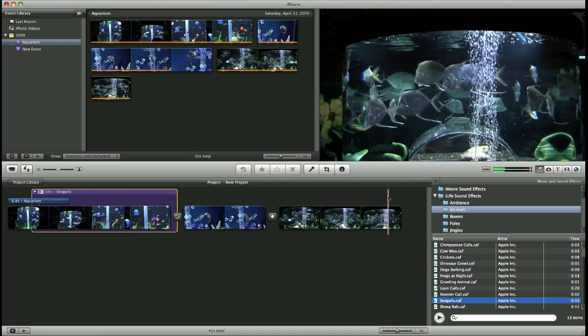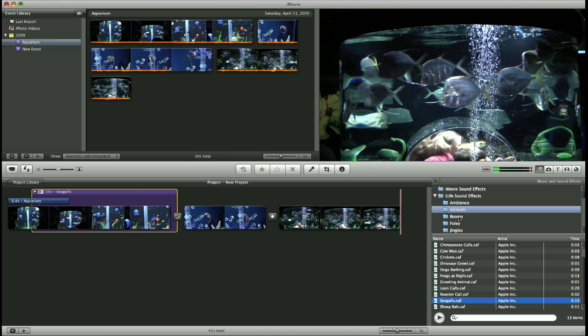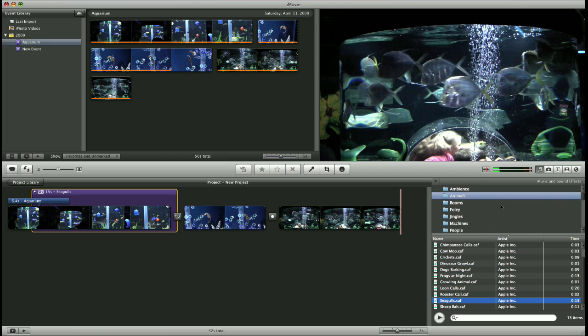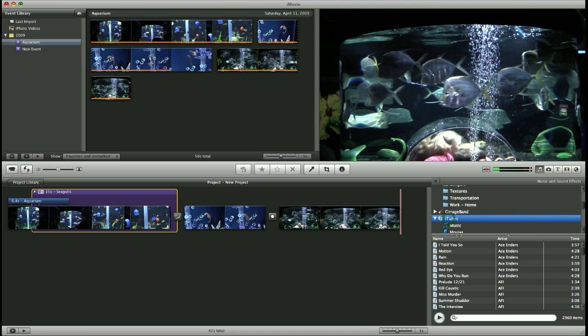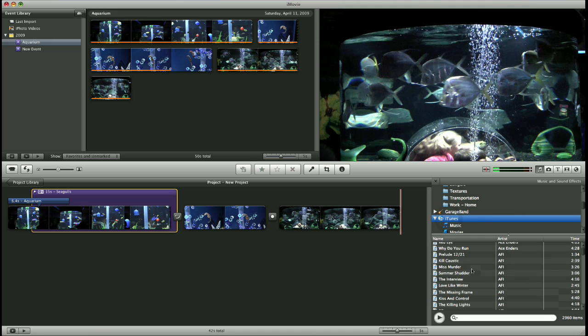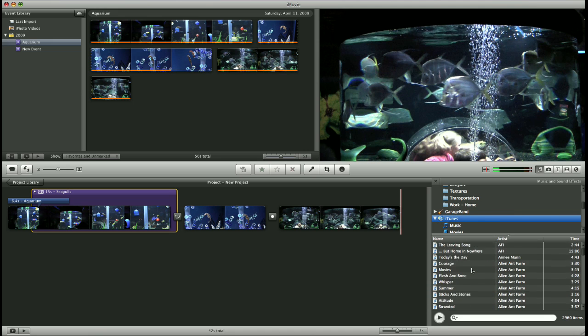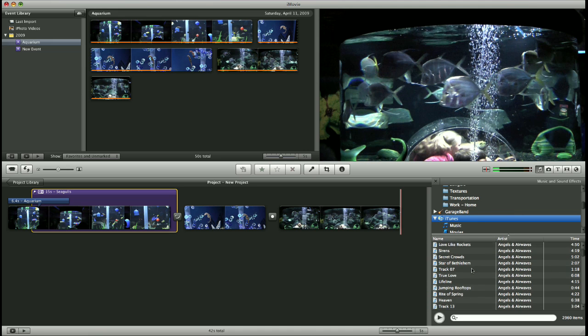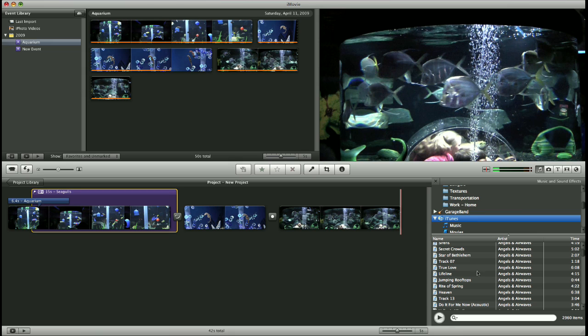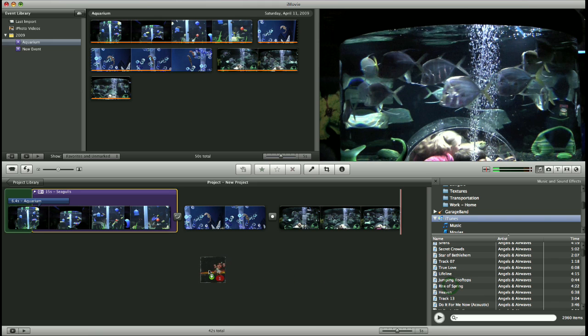Now to add some music, over here in your sound effects and music browser, scroll down to find your iTunes library, click on it, and again scroll through until you find a song you like. You can double click to preview, or you can simply drag your song into your movie project.